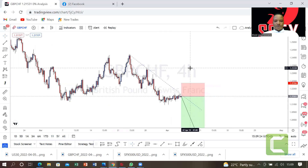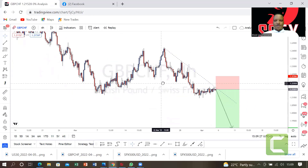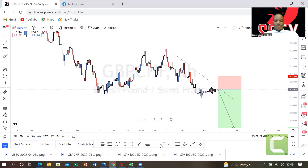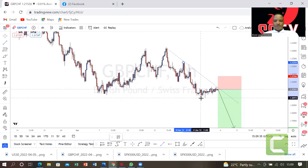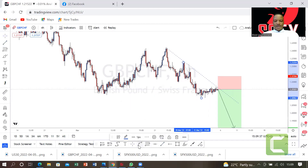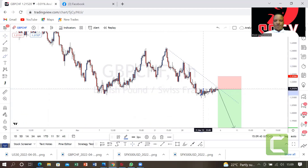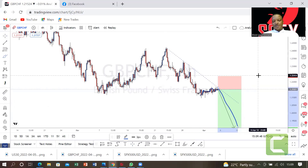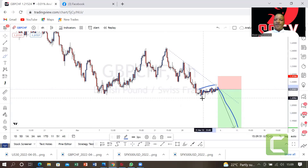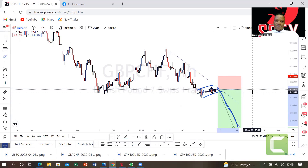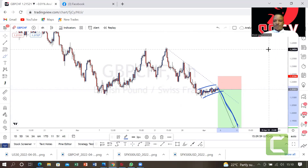It's very simple — you just have to play around with the market. Number one, this is an impulse here, and then this will be a correction. The market has been correcting there, and from there we're expecting it to fall. We're selling because it looks like it's forming a bearish flag — a bearish consolidation — so it's going to fall from there going down.